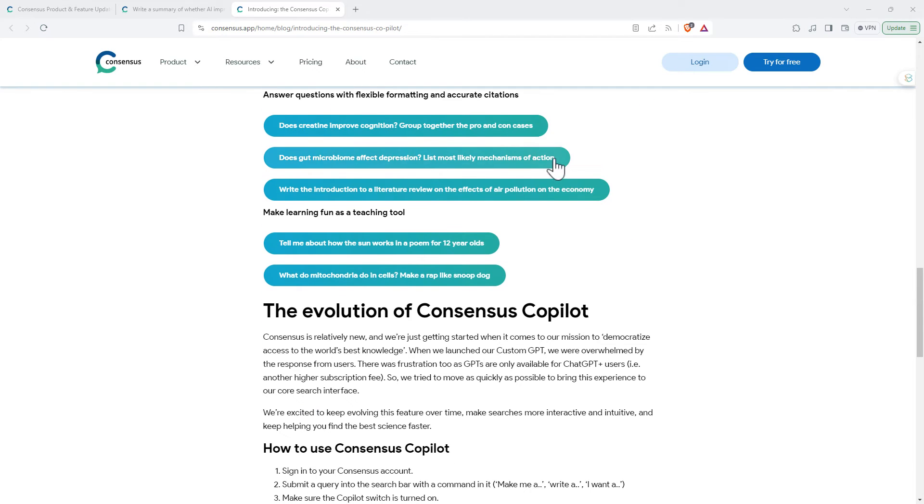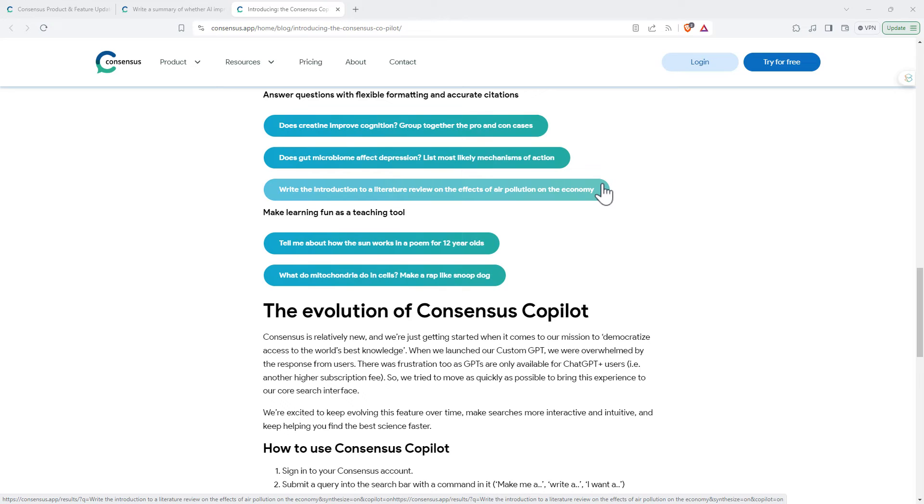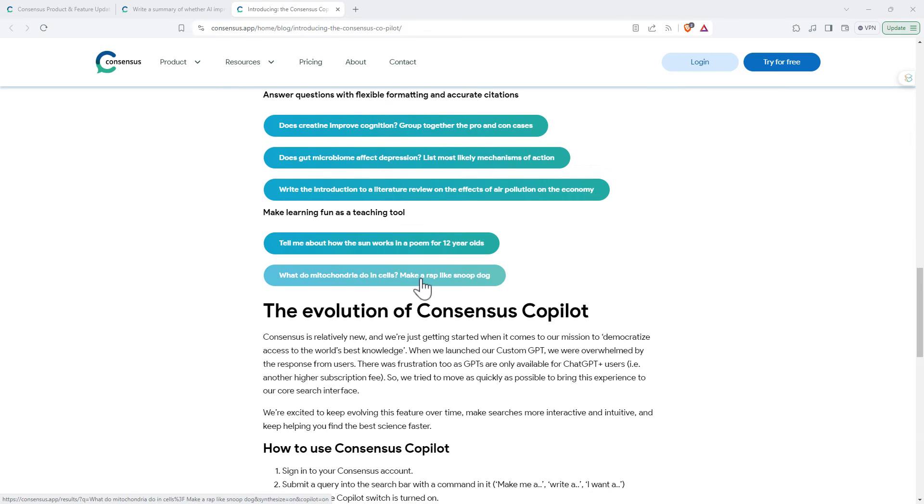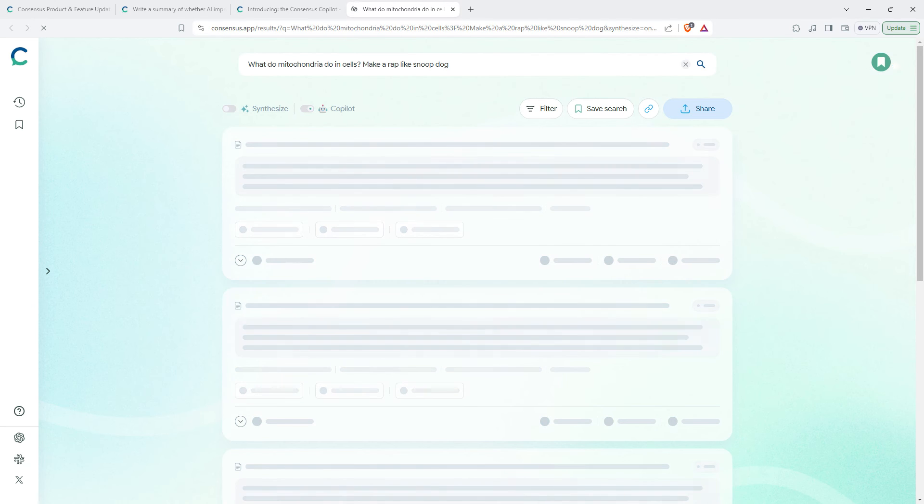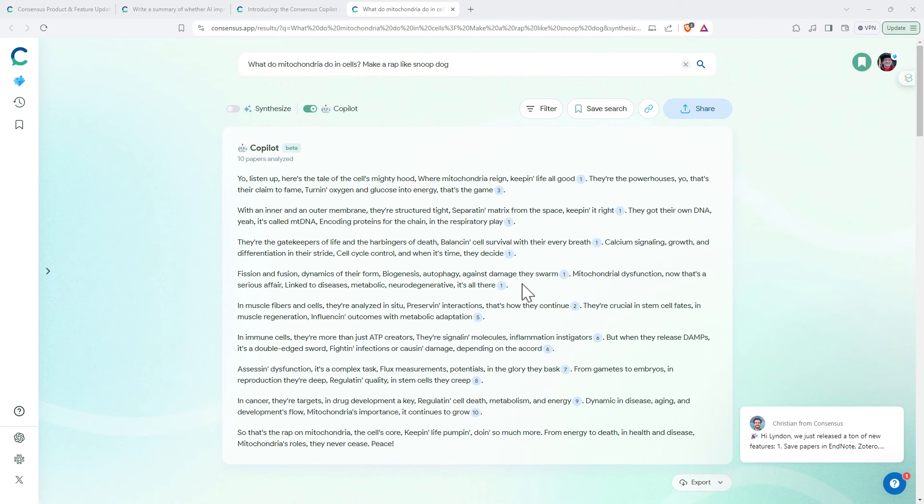Grouping pros and cons together. Again, something with most likely. Write an introduction, write a poem, make a rap like Snoop Dogg. Sure, why not?